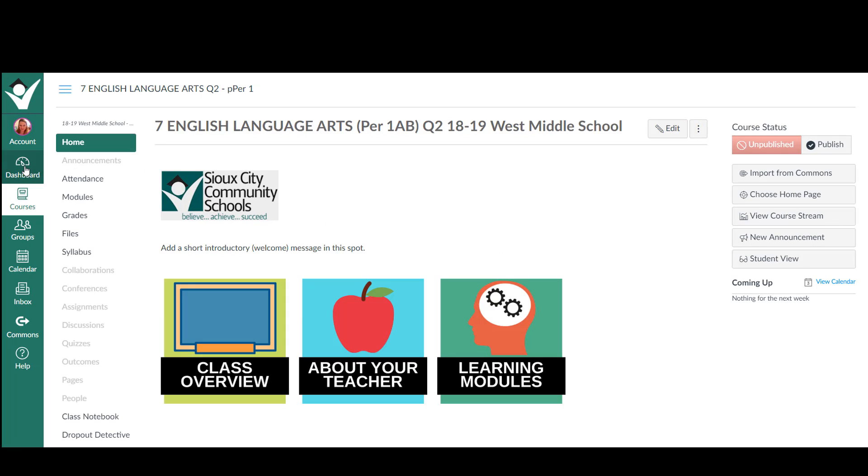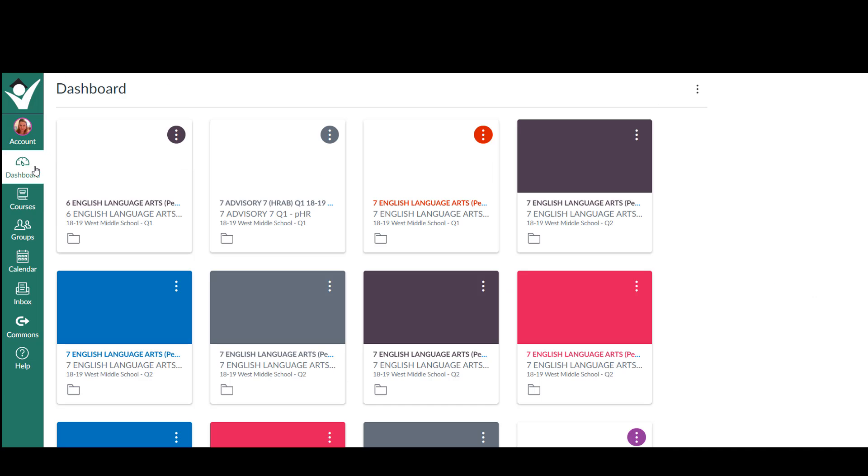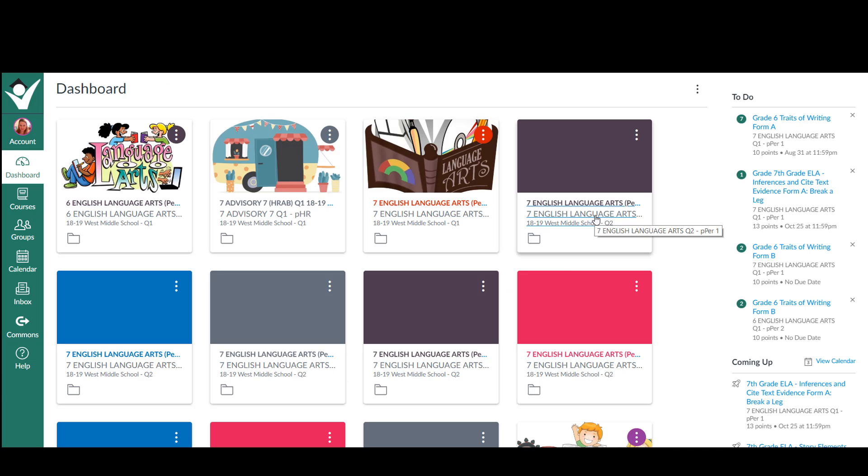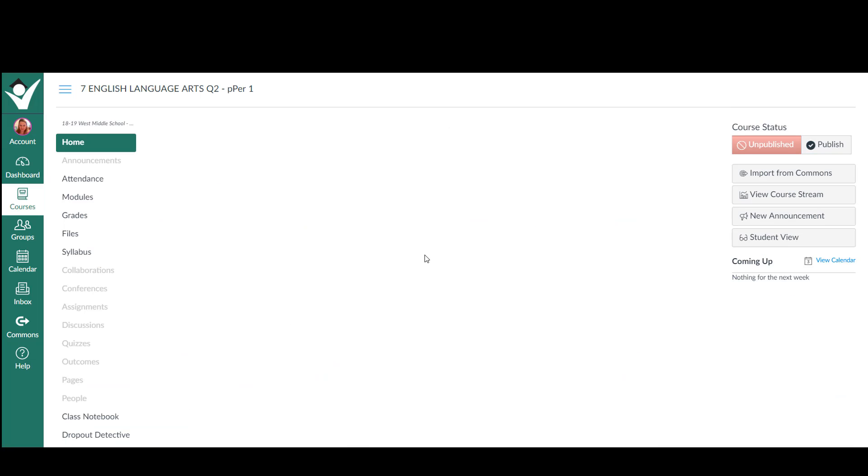Then you go back to your dashboard and you find the next class that you want to put into that class. So this was the first class I chose. I'm going down here and finding the second class that I want to cross-list. Click on that.